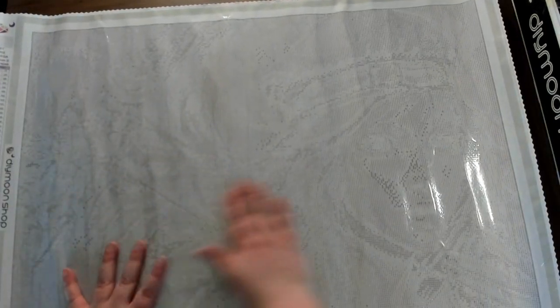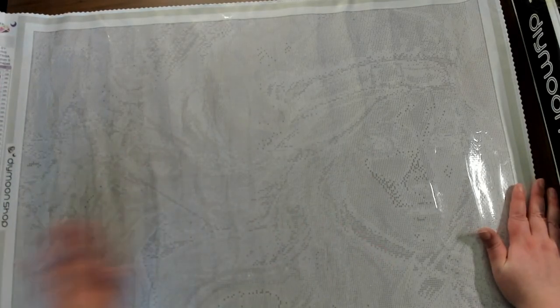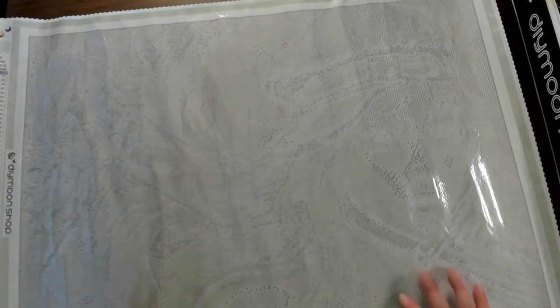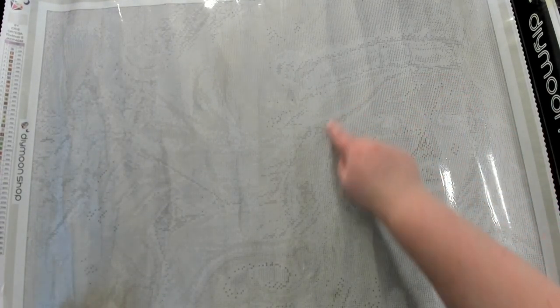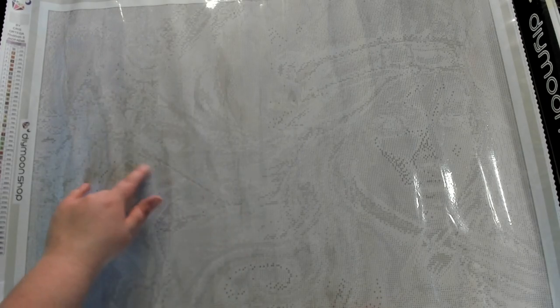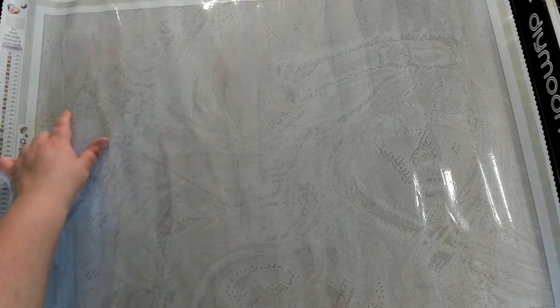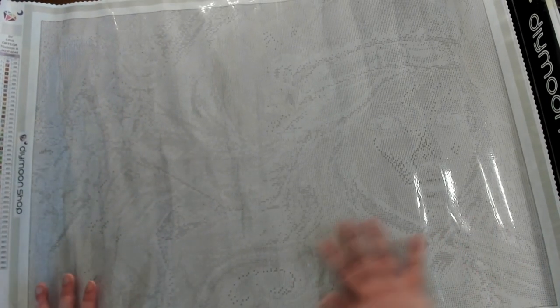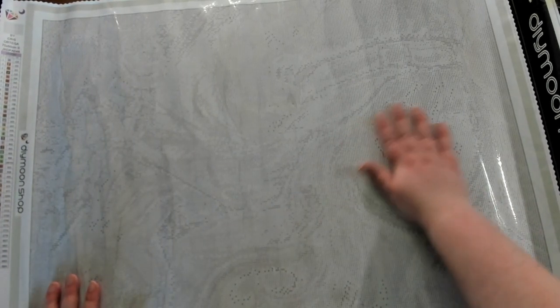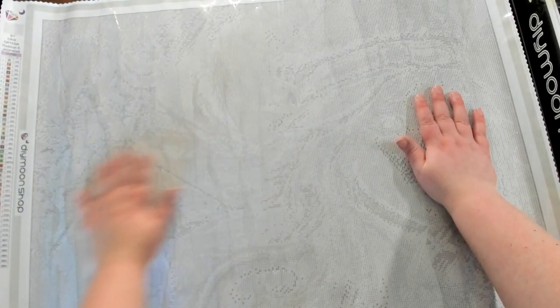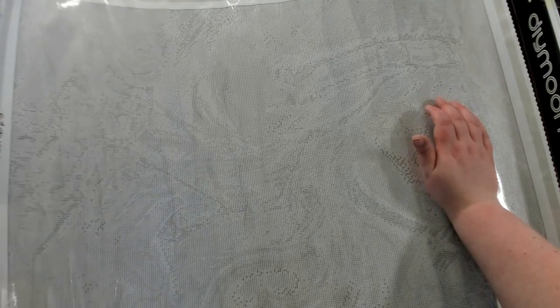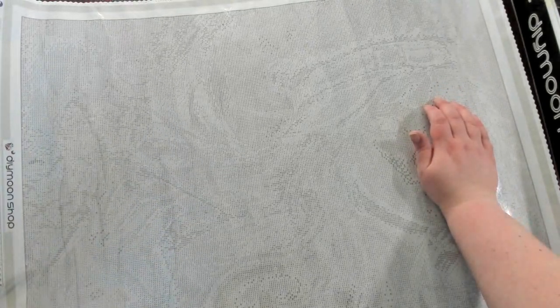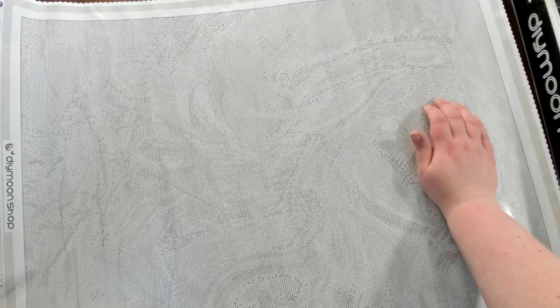So is this supposed to be viewed this way? Oh there we go, now I can see it better. It looks like we have a woman here and I'm not sure what's going on over here. I haven't actually looked up this picture.